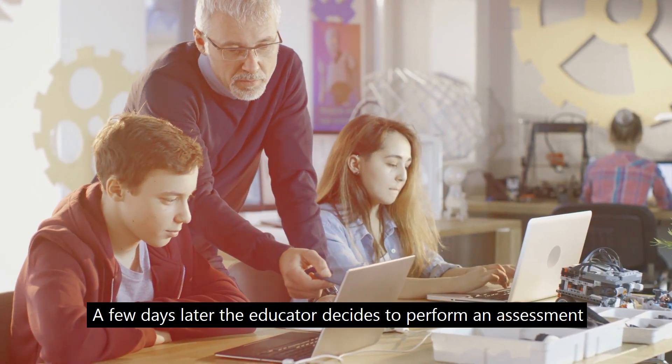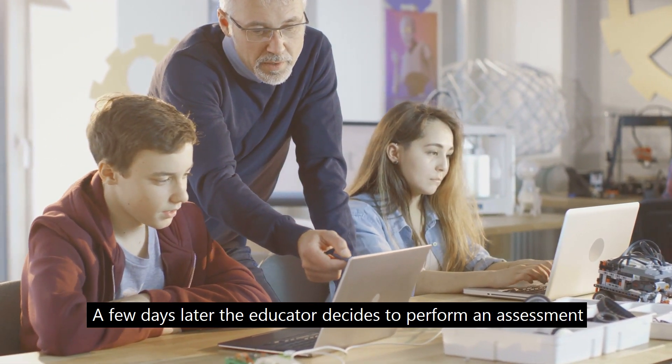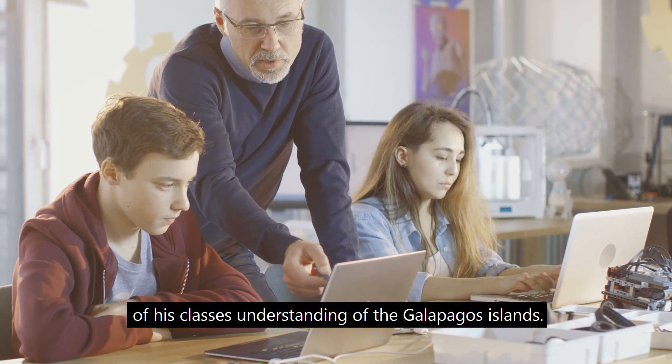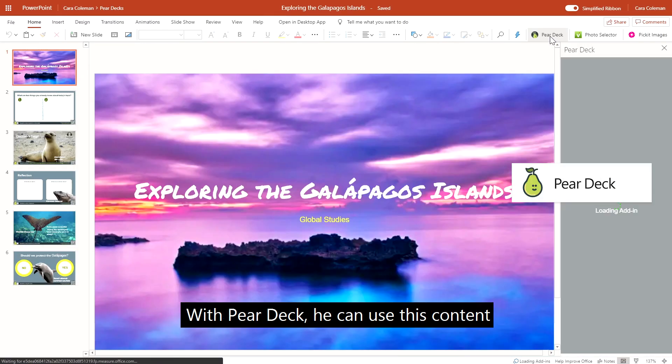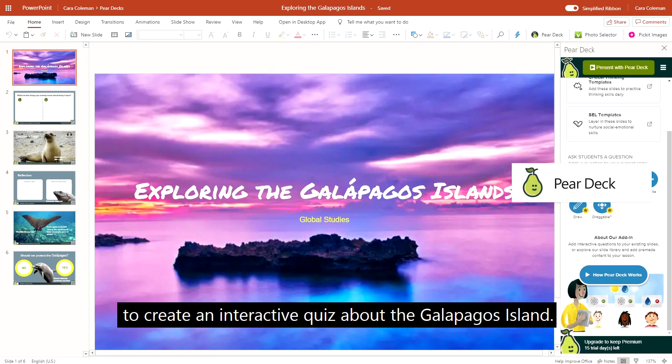A few days later, the educator decides to perform an assessment of his class's understanding of the Galapagos Islands. With Pear Deck, he can use this content to create an interactive quiz about the Galapagos Islands.